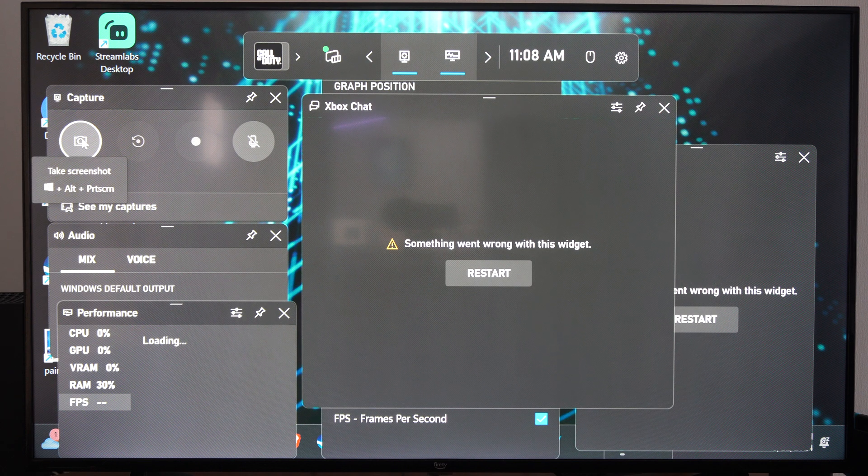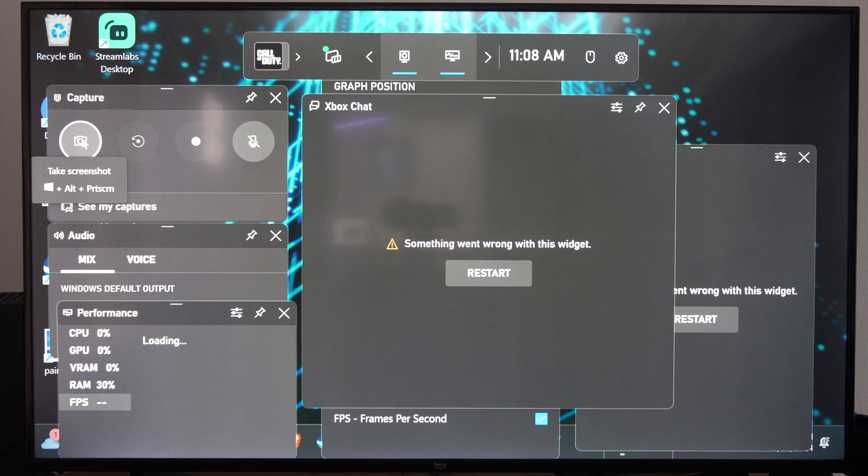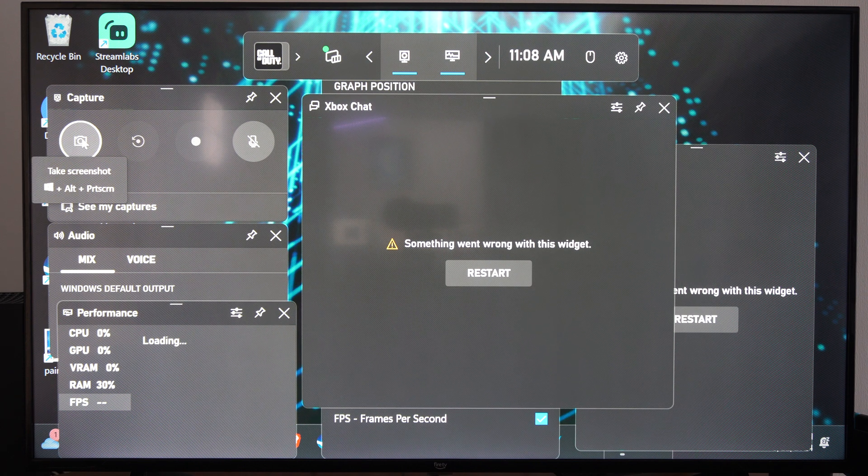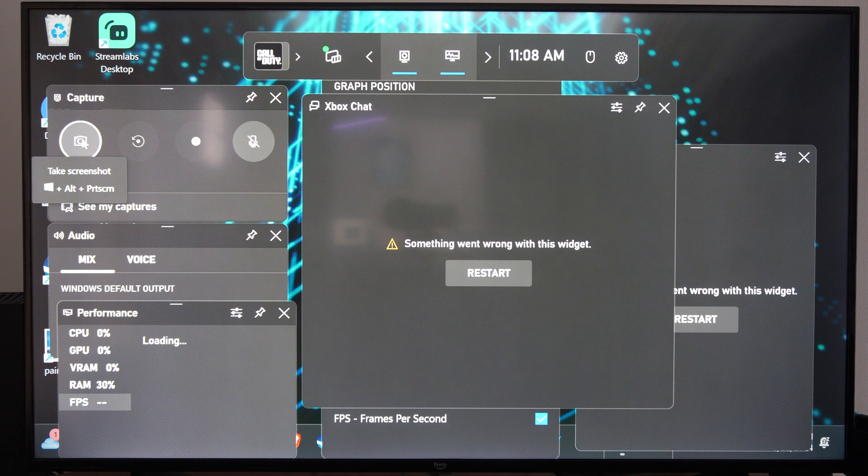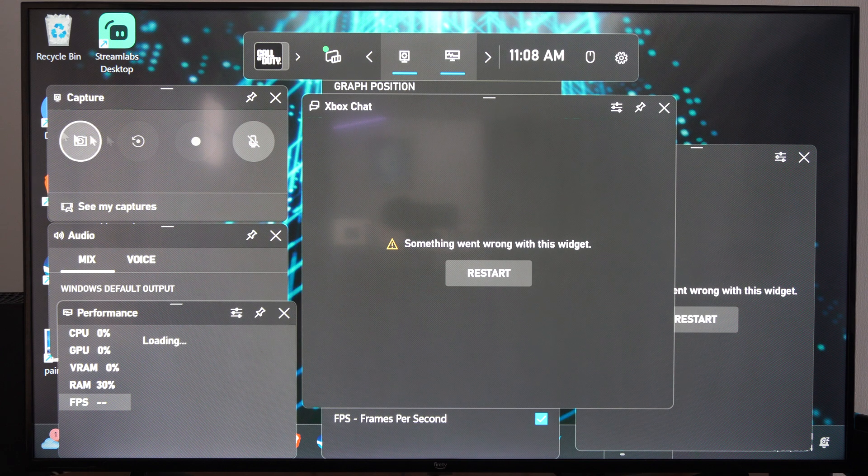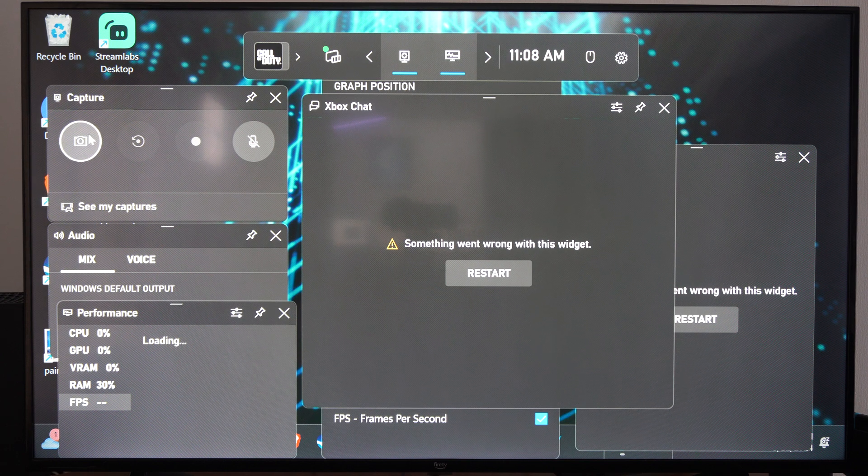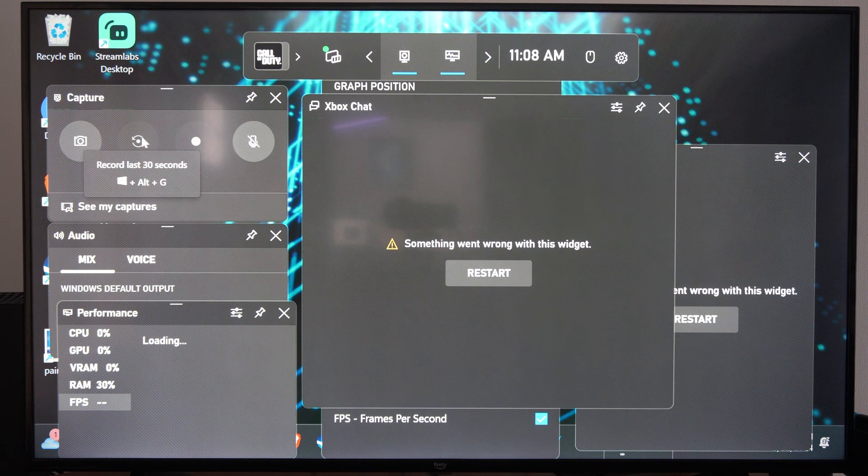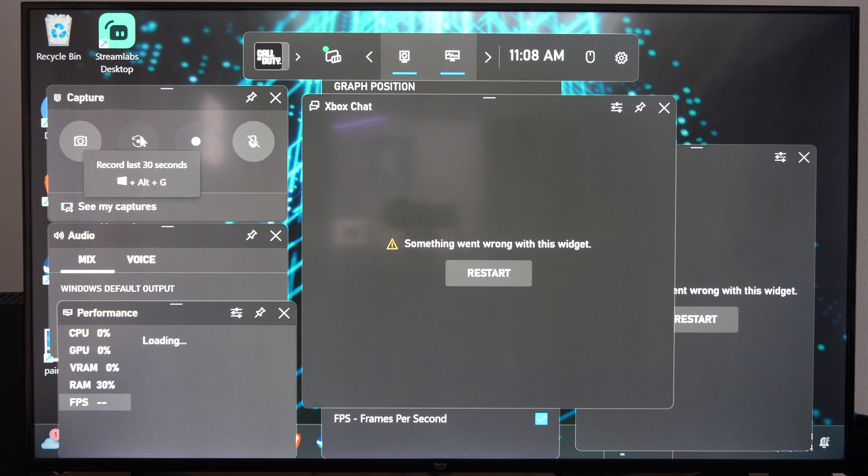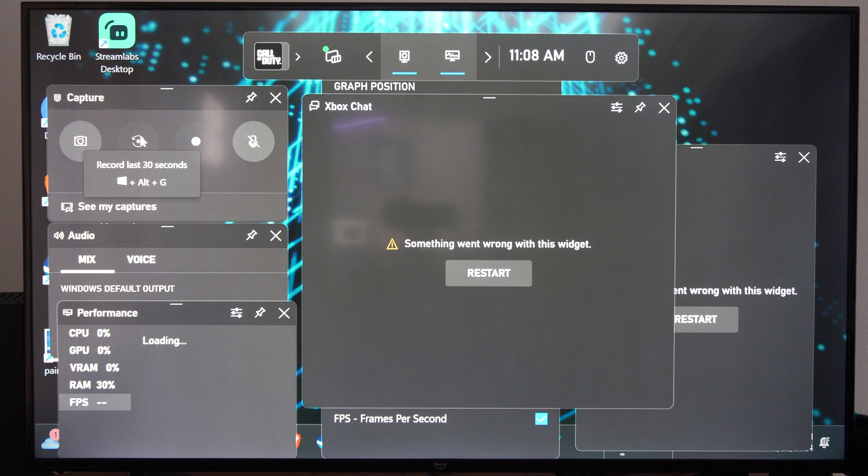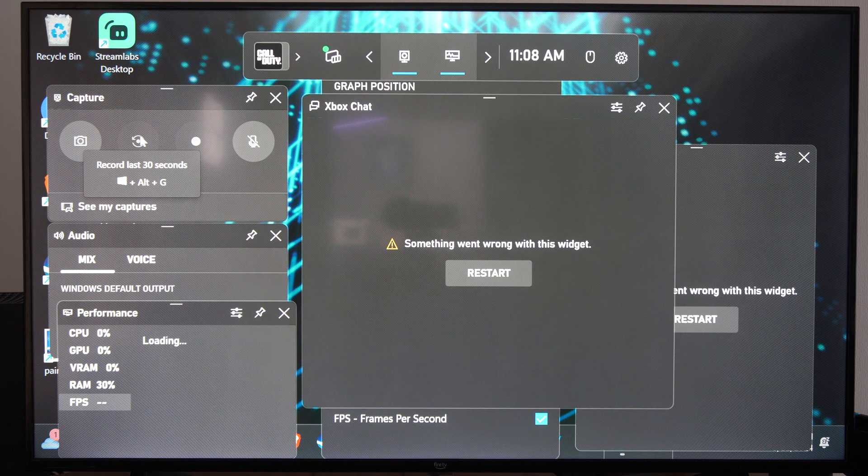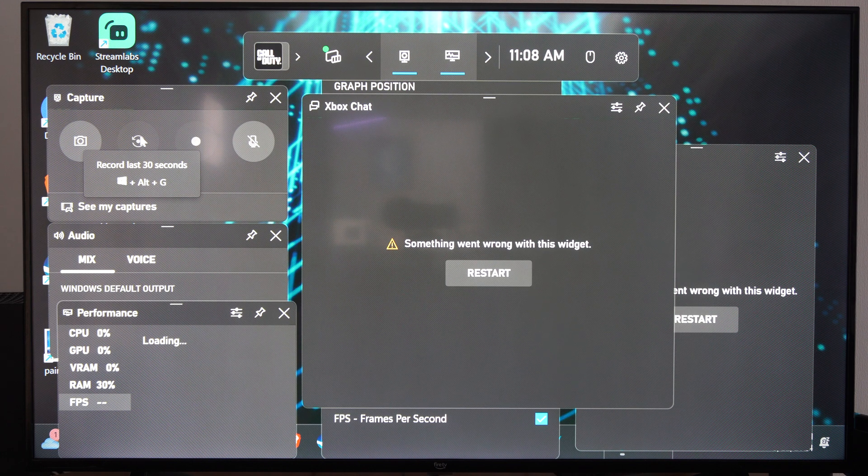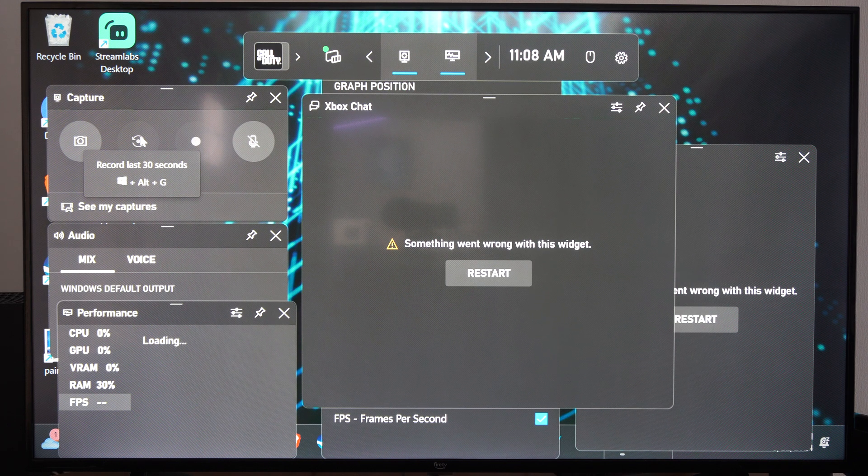We can take a screenshot by pressing the Windows button, alt, and the print screen button. Otherwise we can just click this button. We can record the last 30 seconds by pressing the Windows button, alt, and G at the same time.